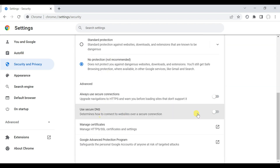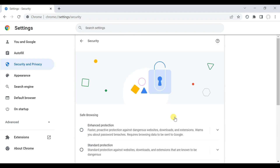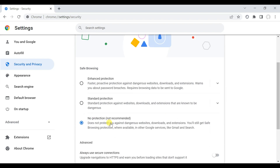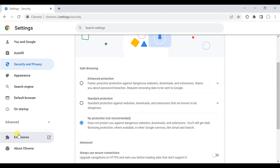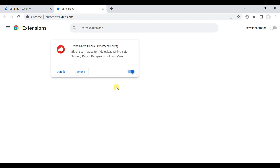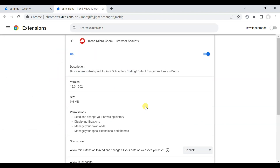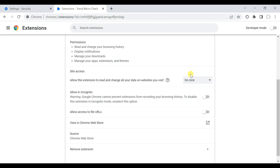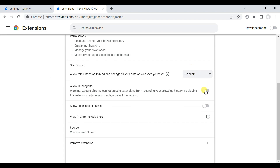Google Chrome browser's security settings is almost disabled, so that we can truly test browser extension security functionality. We have allowed all the required permission to Trend Micro Web Browser extension.